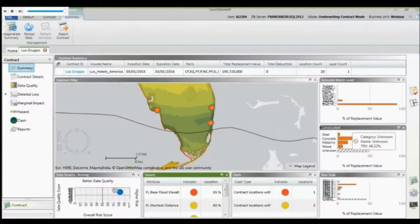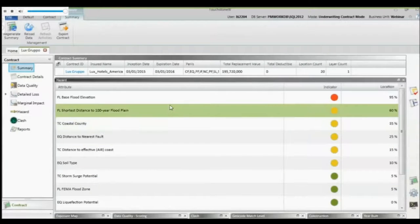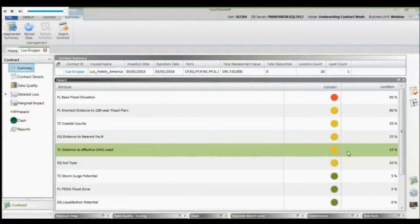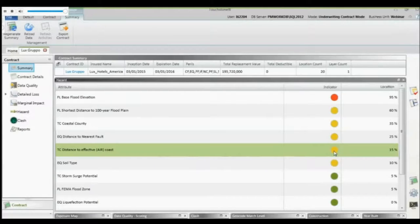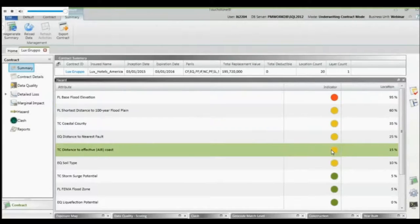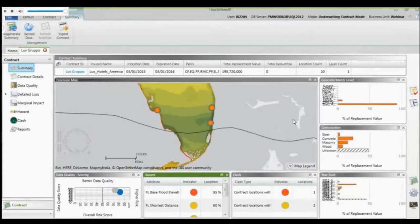The other major tile is hazard. I can maximize this to see my series of hazard guidelines. For distance to nearest coast, 15% of my locations are violating that rule within a half mile, which is why I'm getting a yellow indicator. For distance to fault, 25% of my locations are near a major fault. You can design the rules to determine what constitutes a violation and what displays as red, yellow, or green on the dashboard.